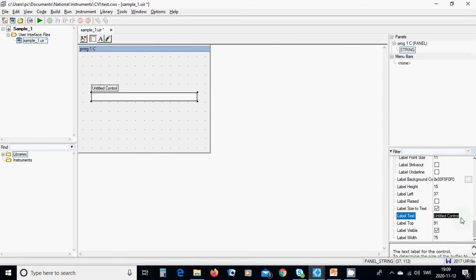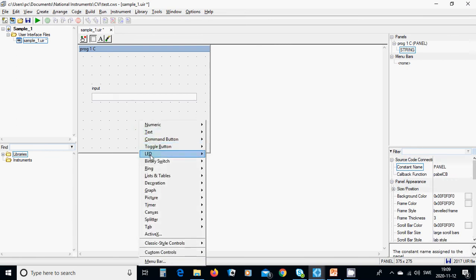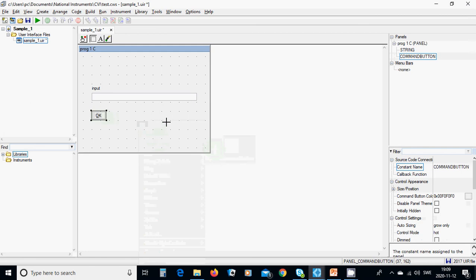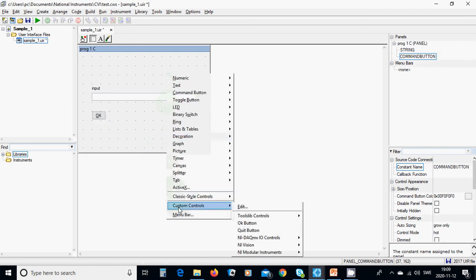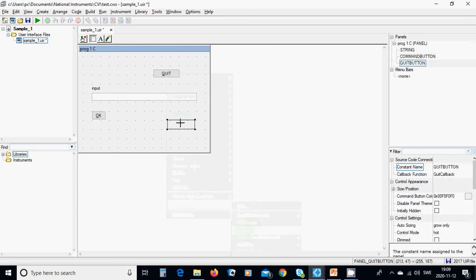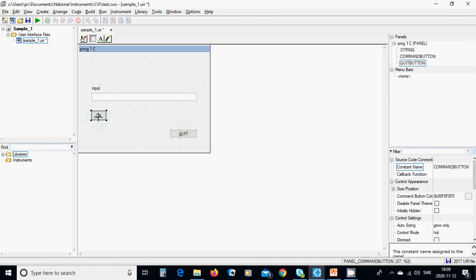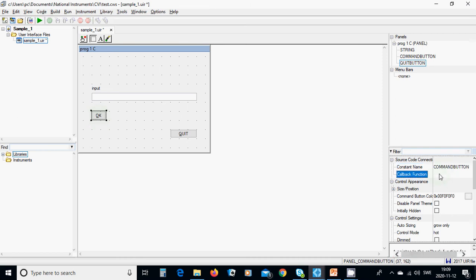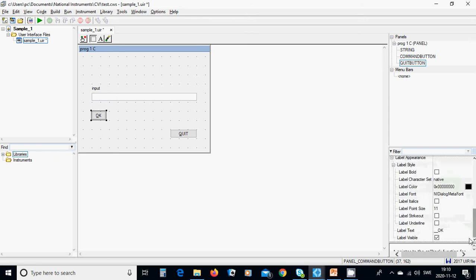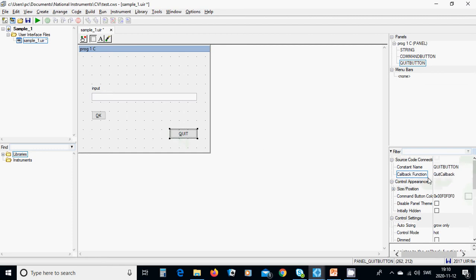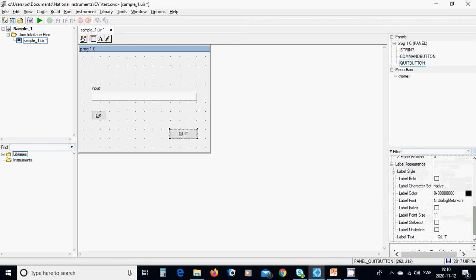Set the label text to 'Input'. Then right-click on the panel, choose Command Button, place it as the Echo button with callback 'echo_callback'. Add a Quit button from custom controls with callback 'quit_callback'. Both are correctly configured.